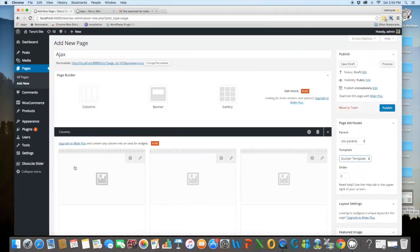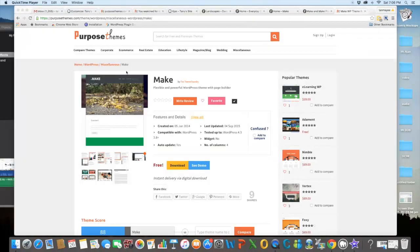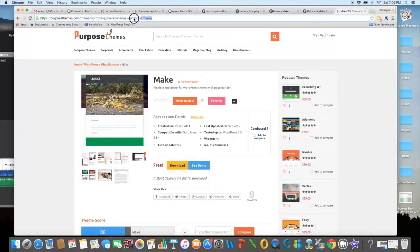This is all about the Meg theme. I have given the brief information of its setting here. For detail review and for comparison, just visit PurposeThemes.com.